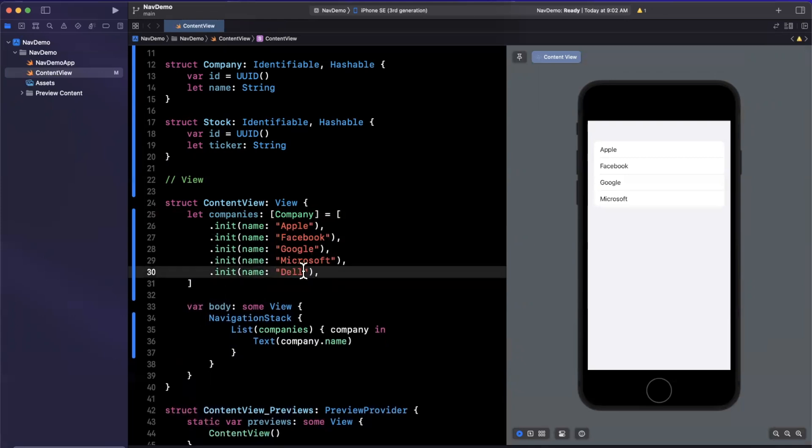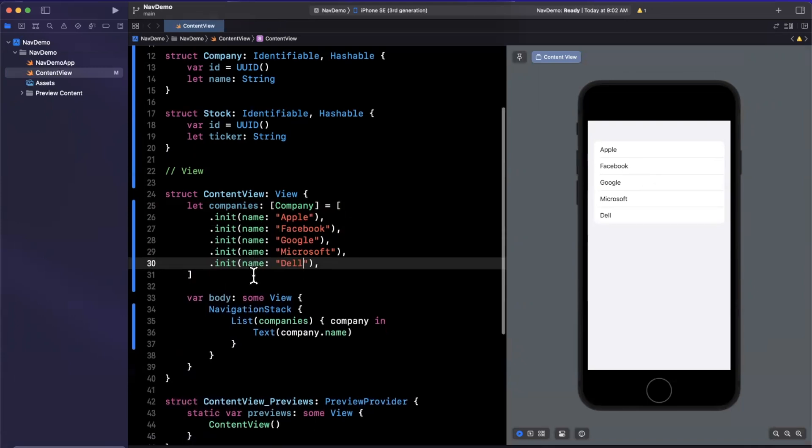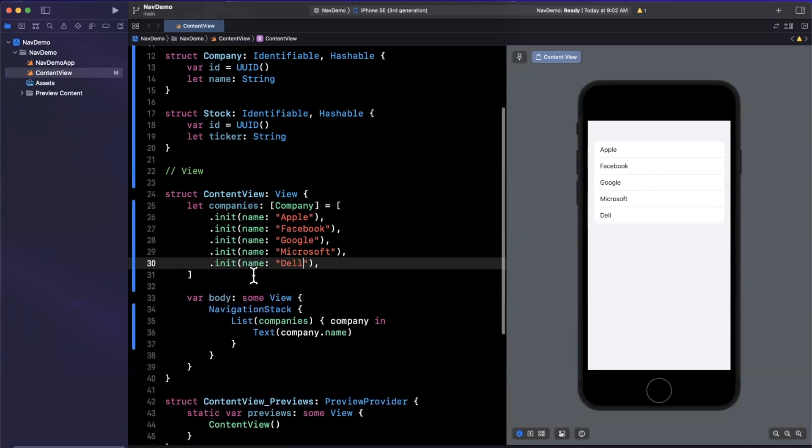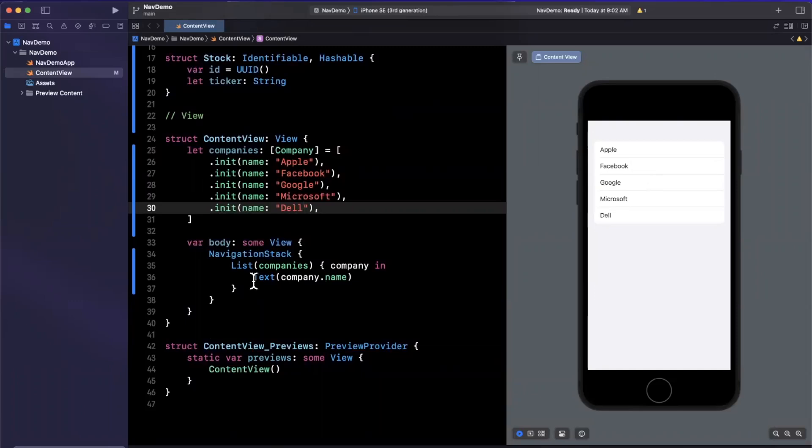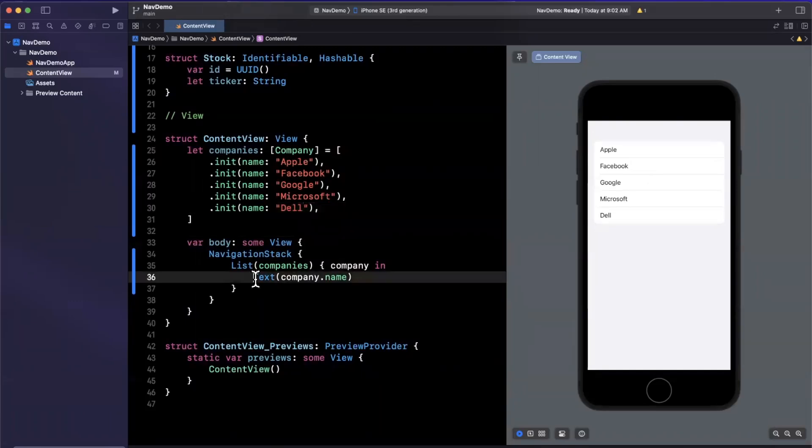Alright, so now on the right hand side, of course, we see a pretty basic list of these companies. Now, historically, what we would do is, whenever we tapped on one of these elements, we would want that element to be a navigation link. Now that actually has not changed.